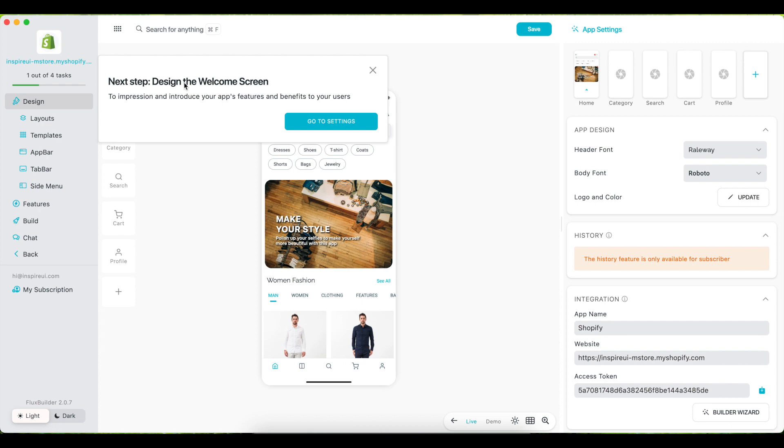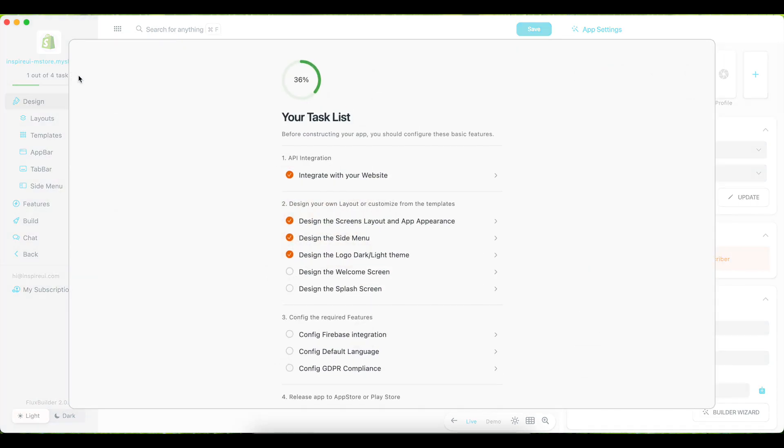As in the task list, we can check what we have done to complete the app. In this video, we will continue with the welcome screens.